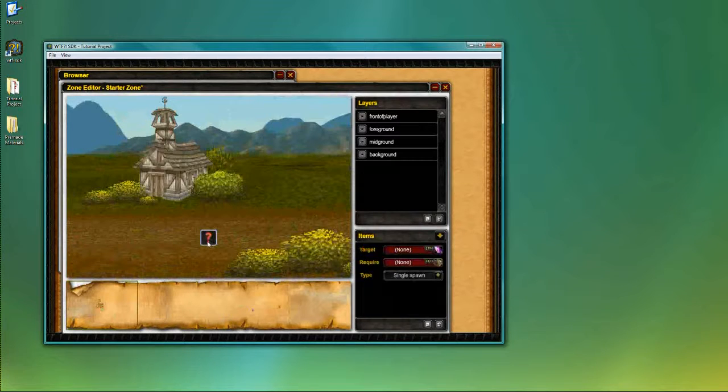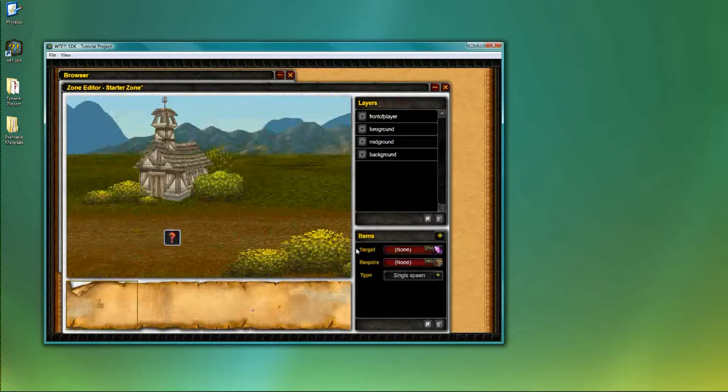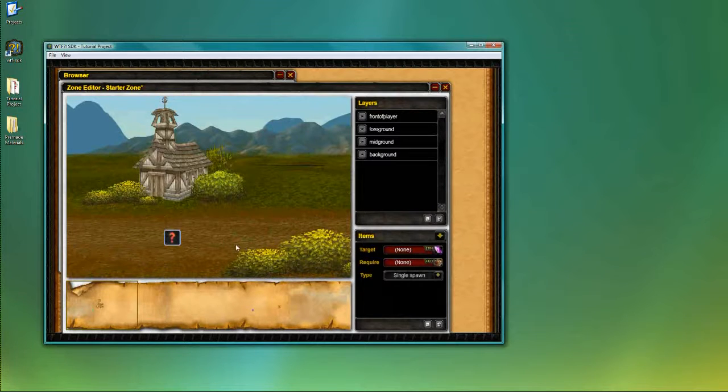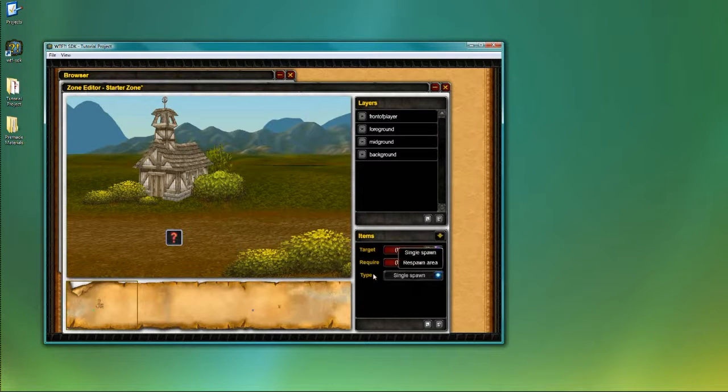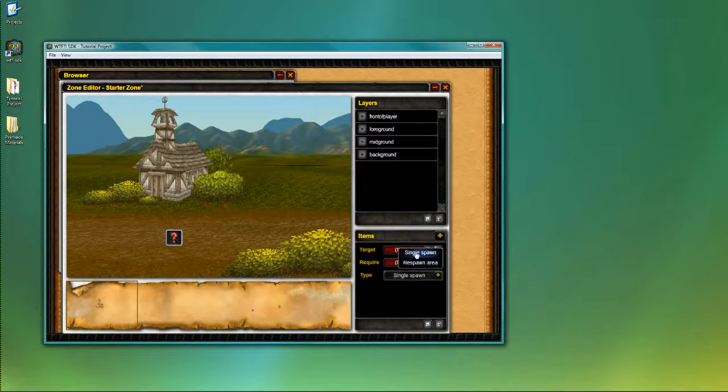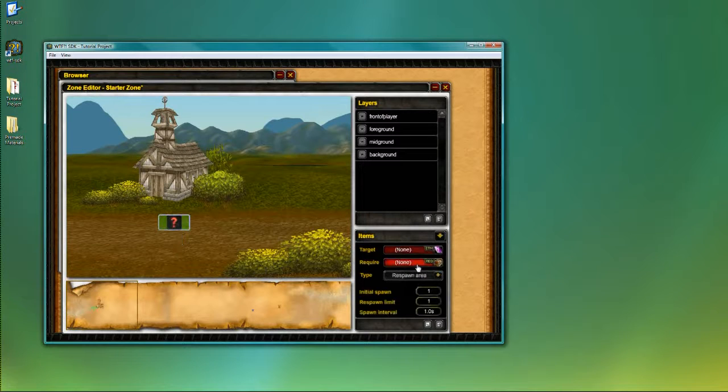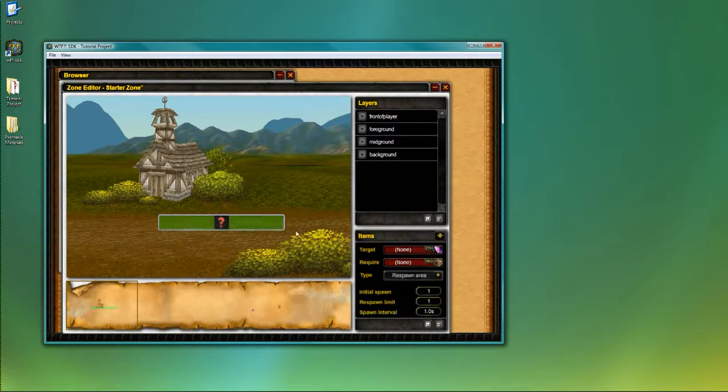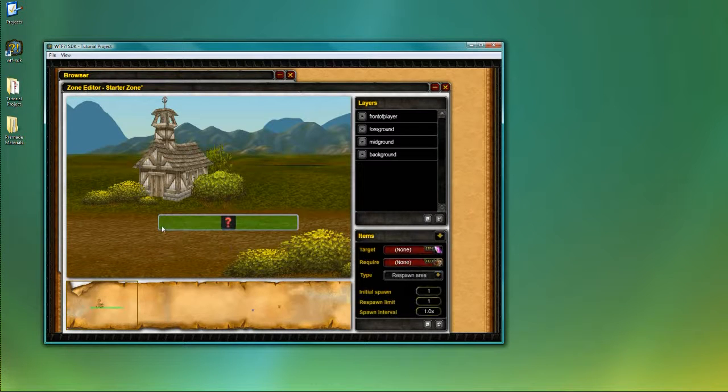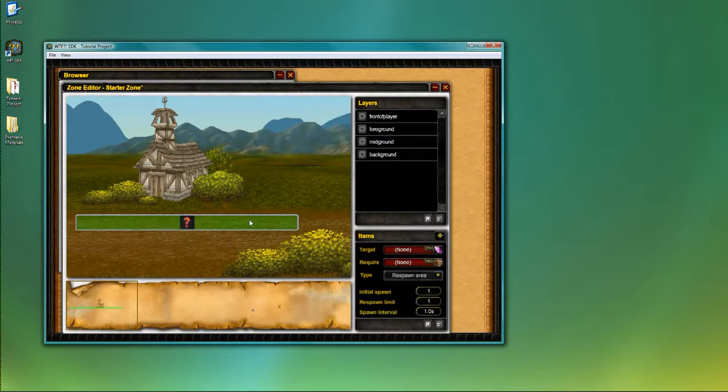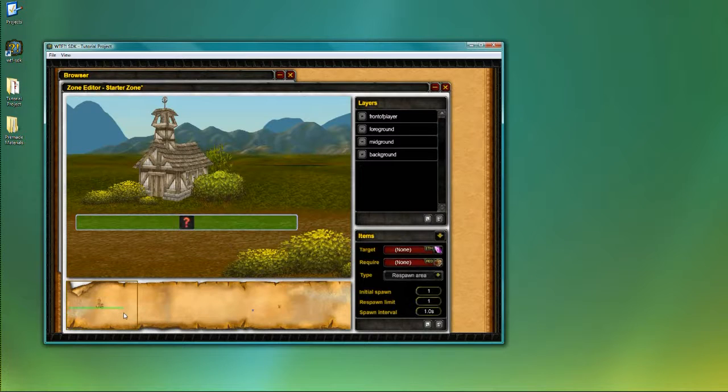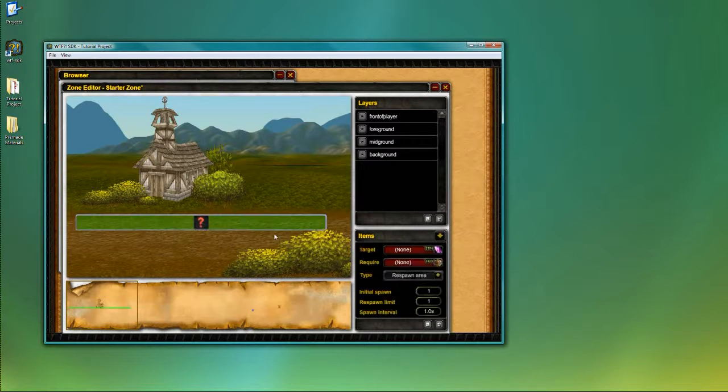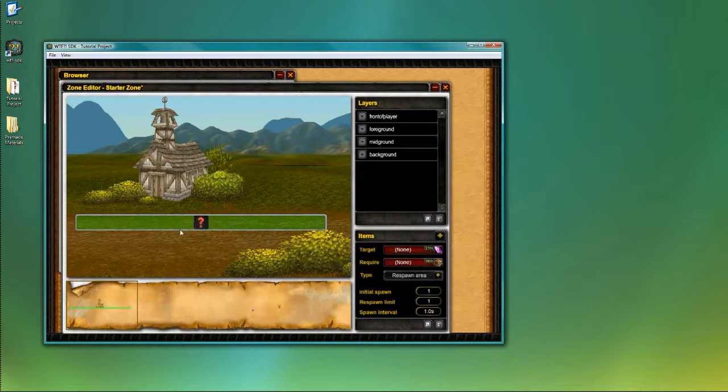Now instead of a regular spawn, which only spawns one instance of the item, I want it to be a spawn area. To do that, I change the type of the item spawn, obviously I need to have it selected beforehand, from a single spawn to a respawn area. As you can see, instead of a single icon, now I have an area that I can work with. You can scale the size of this area by dragging the left and right edge. This also works on the minimap if you want to scale it over a longer distance. I want to have this entire area be a possible spawning point for the flower item.